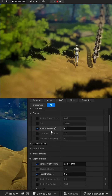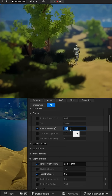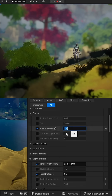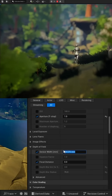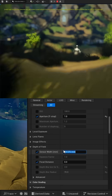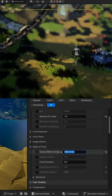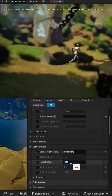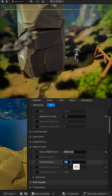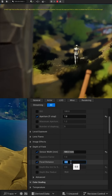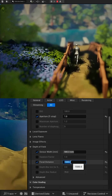Now we just need to add a post-process volume to the world. We need to adjust the f-stop — the lower the value the better. I'm going to try 1 for this example. The sensor width just needs to be a value greater than 150; I'll try 500. And then the focal distance just has to match the spring arm distance, so in this example we use 1500.